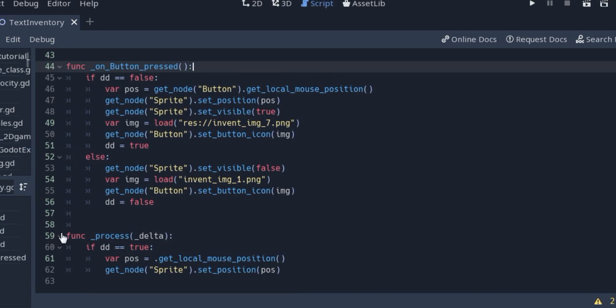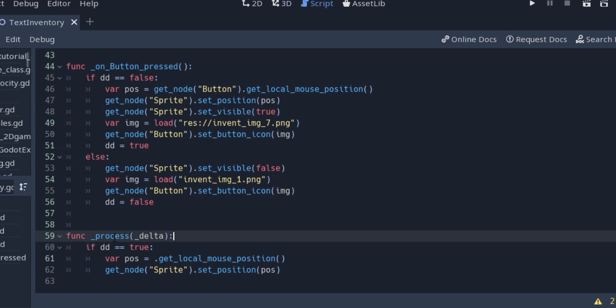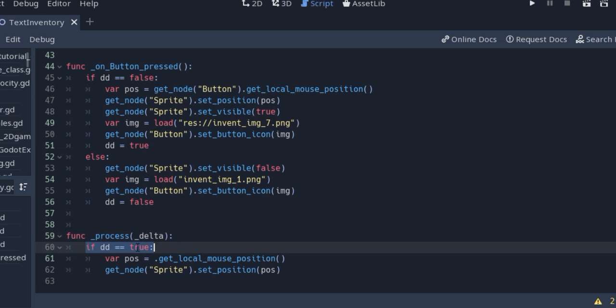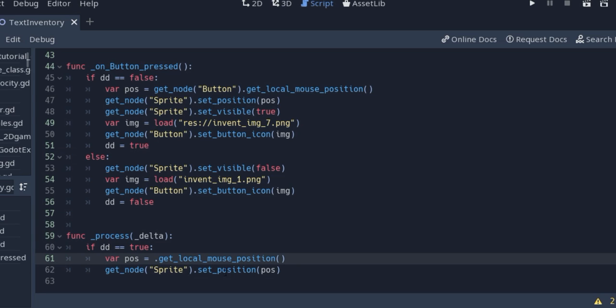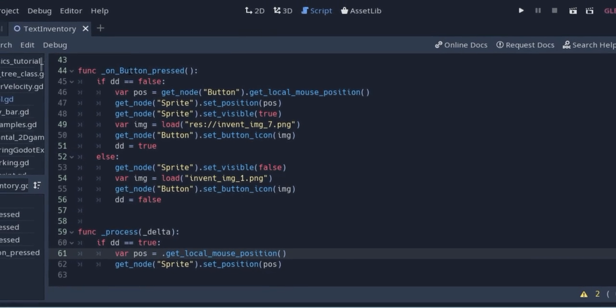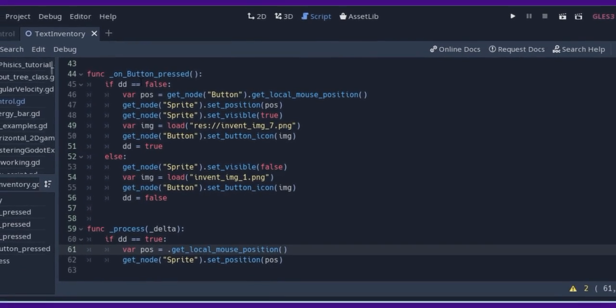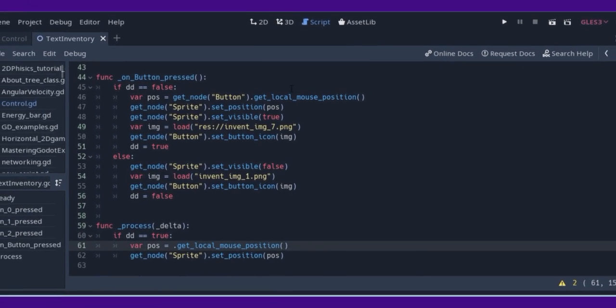So we will create a function process in delta time, and when we move some of the element, we calculate position and give position to this element. So local mouse position will be position of the sprite when this switch is true. This switch is true only after the button is initially pressed when condition is false.